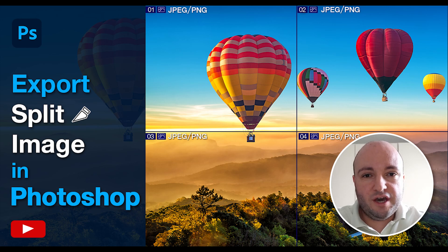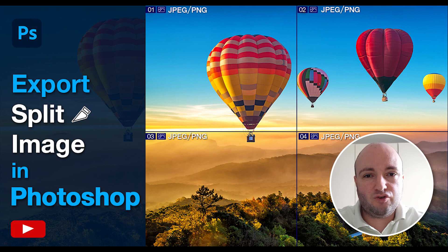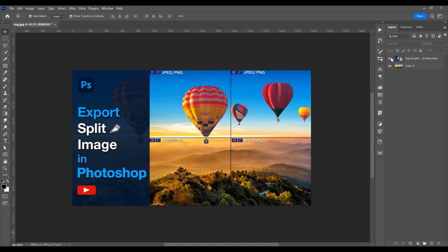Hello, my name is Ioni and in this tutorial I will show you how to export a split image in Photoshop. Now, let's begin.